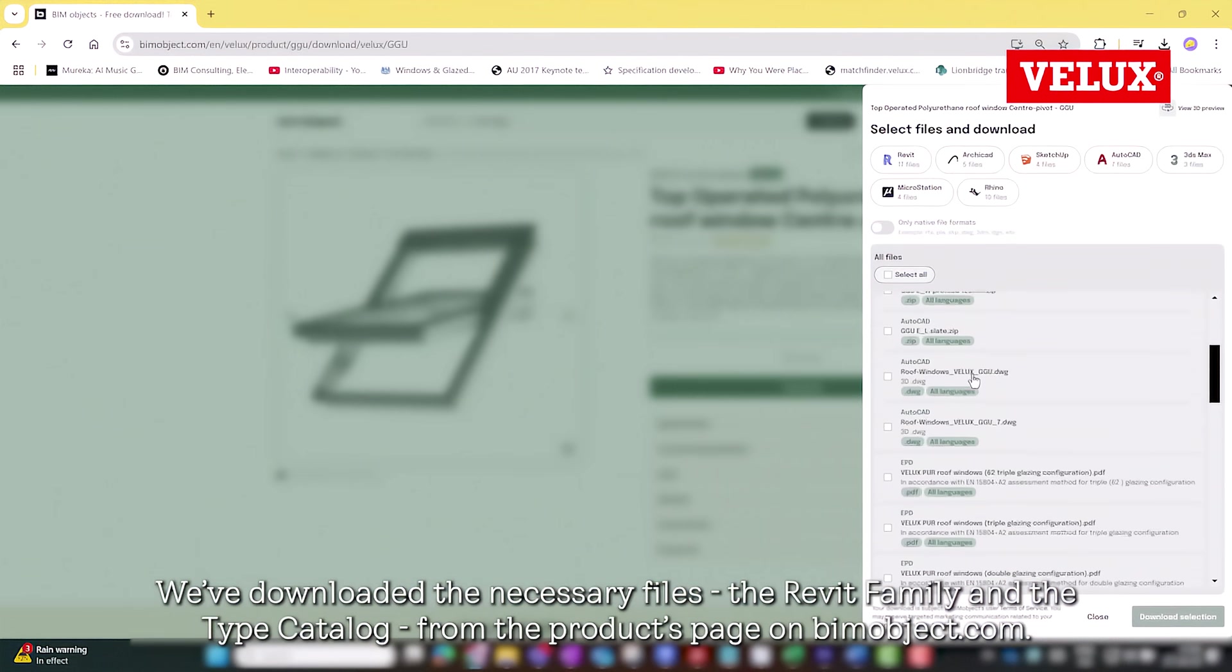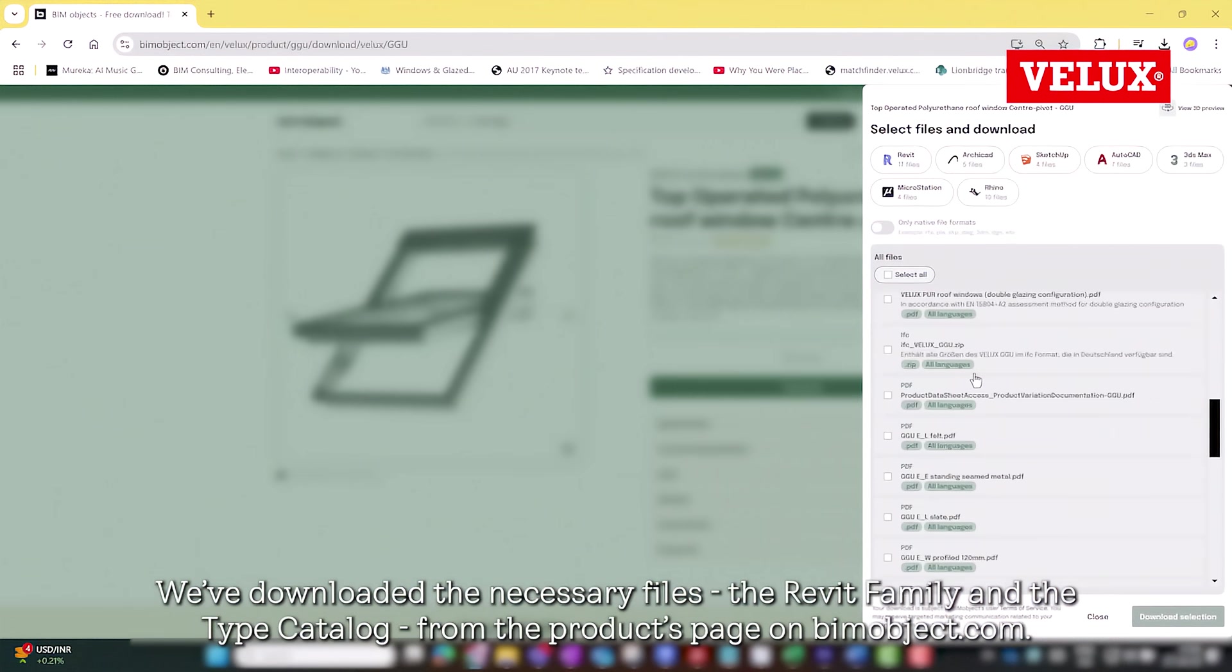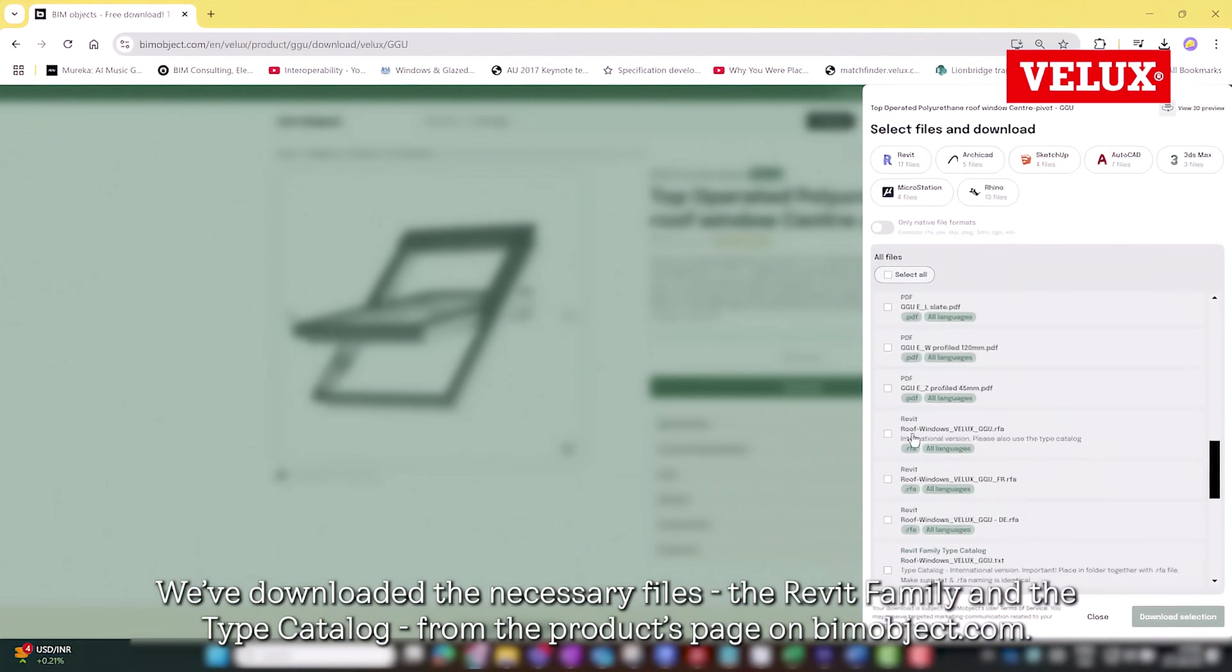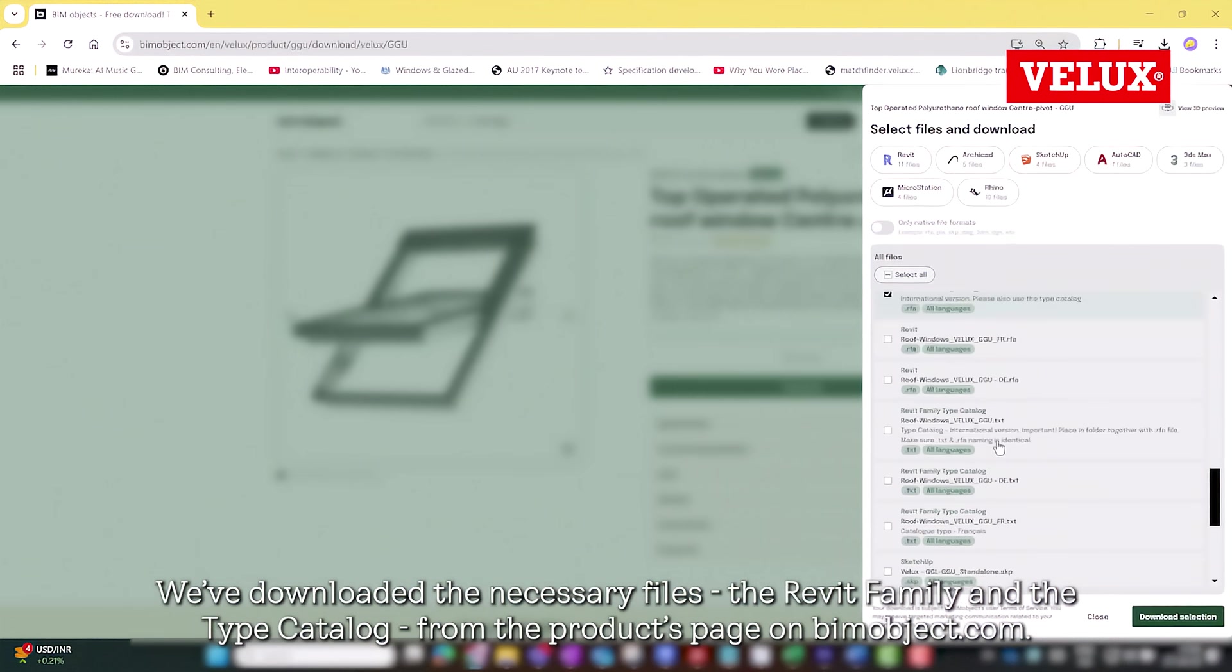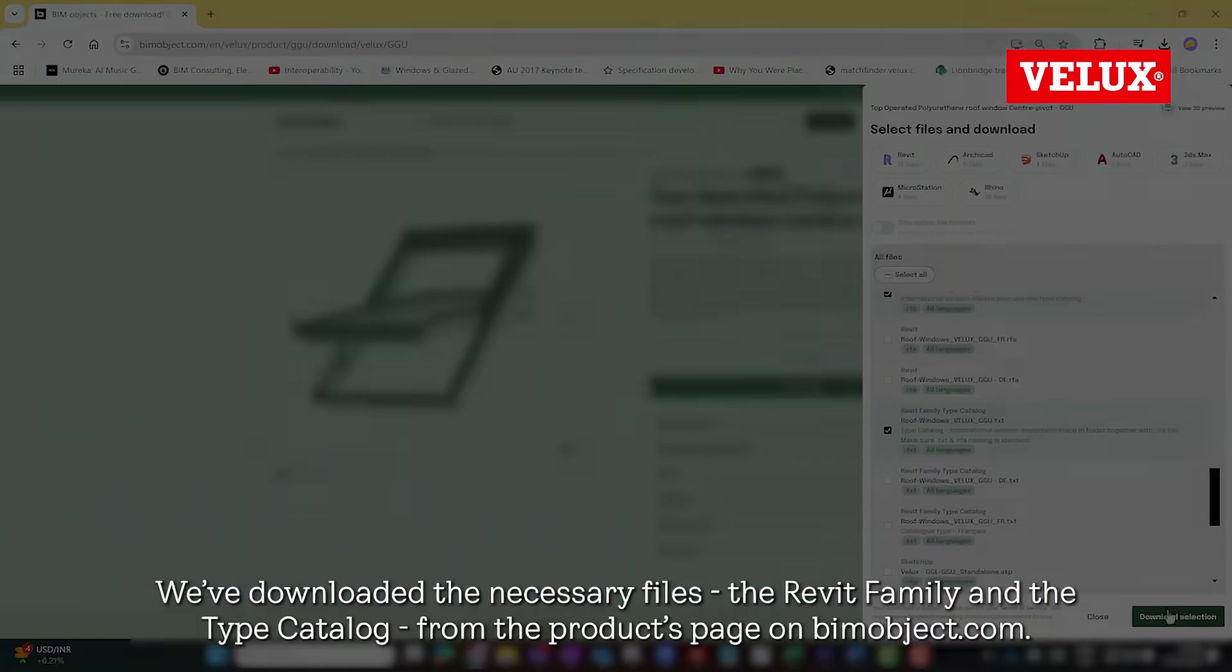We've downloaded the necessary files, the Revit family, and the type catalog from the products page on bimobject.com.